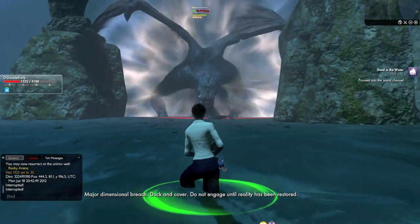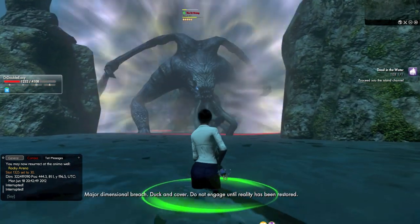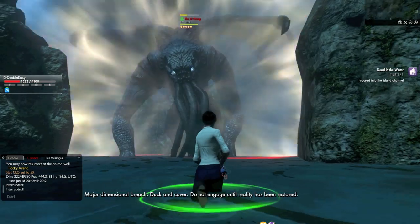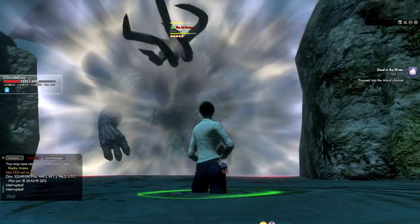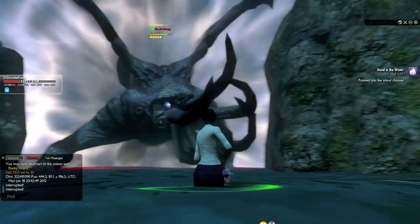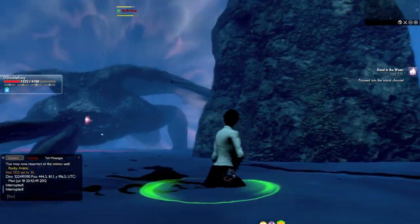Raging dimensional breach. Nothing for. Do not engage until reality has been restored. Let's go.